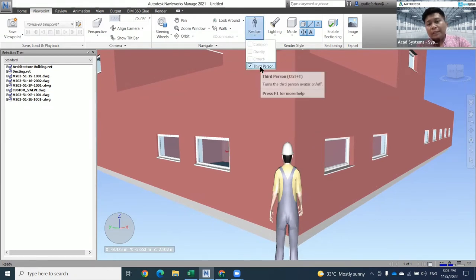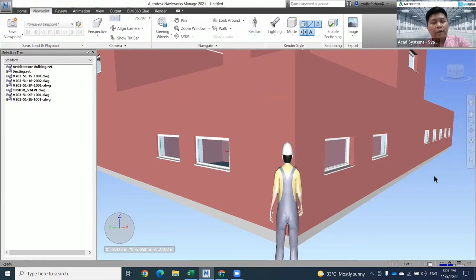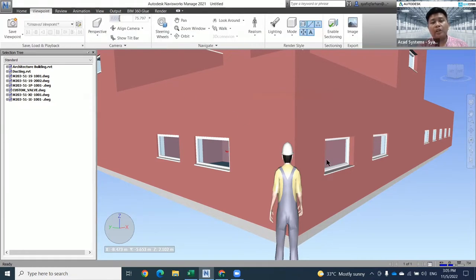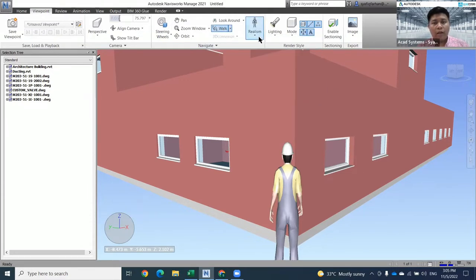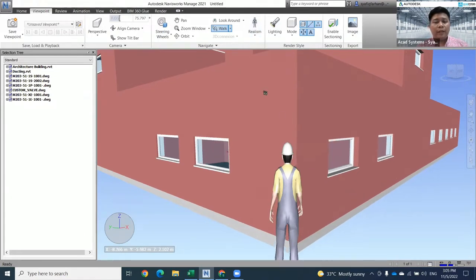When you click on third person, you will see three more buttons: Collision, Gravity, and Crouch. These three buttons are disabled at the moment because the active cursor is the select cursor. You need to change from Select to Walk. When you click on Walk, these three buttons can be directly enabled. Let's do some movement into the building.